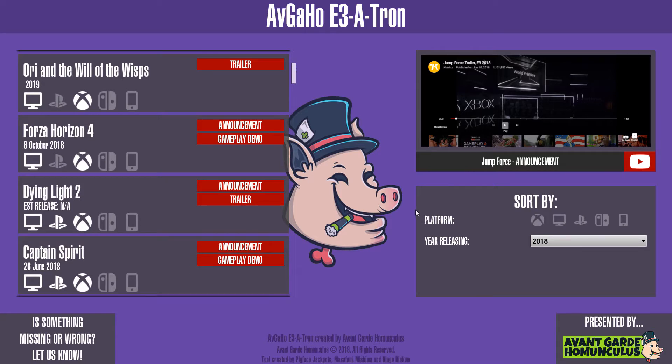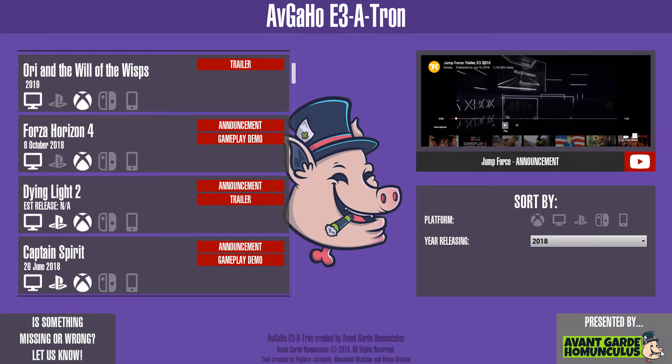We've also got some buttons here for if there's an issue, like if you've noticed a missing game, or trailer, or there's something wrong — click that button and it will dial straight to us, and you can tell us what the issue is. And a little button — self-promotion.